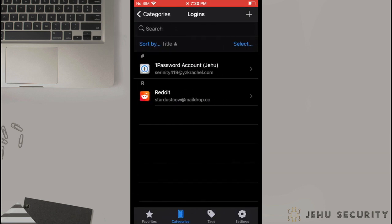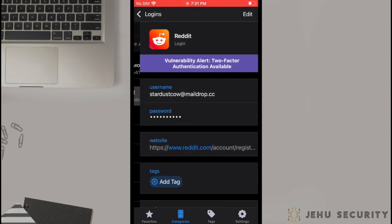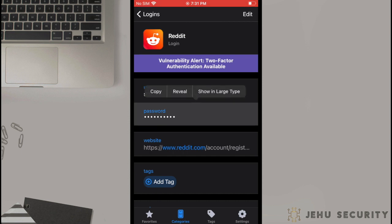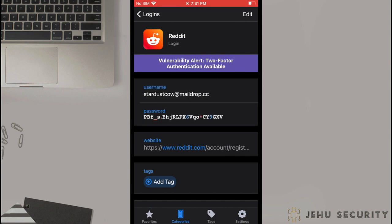1Password defaults to a 24-character length on the random password or memorable passphrase, and this is excellent for nearly all cases. After you have selected and saved the password, you can return to the 1Password app to view the new login entry. Aside from being able to view your login information and reveal your password, you may also see a banner notifying you of weak or reused passwords, or the availability of two-factor authentication on the website registered for the login.